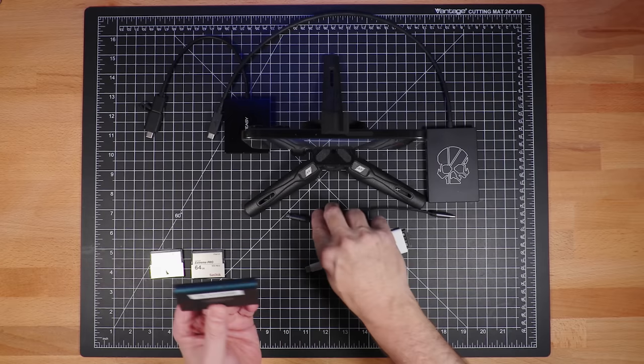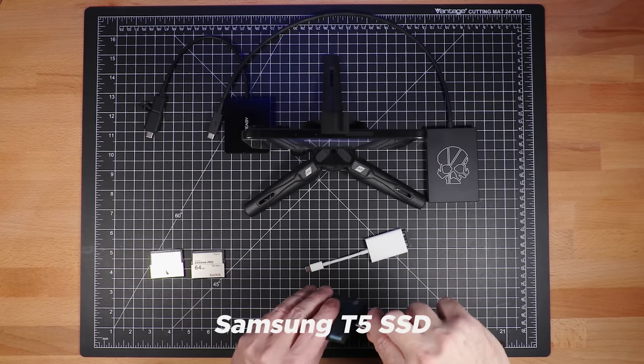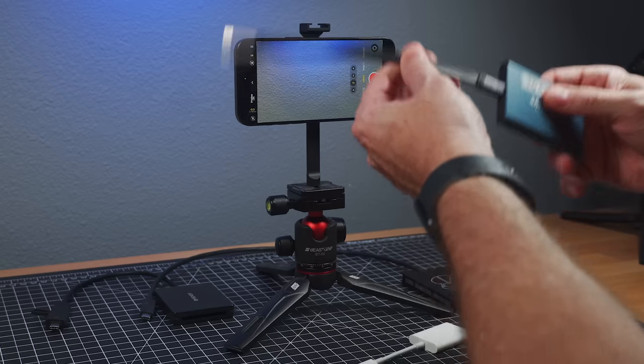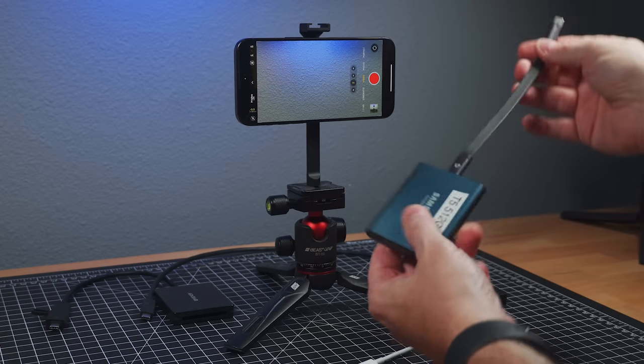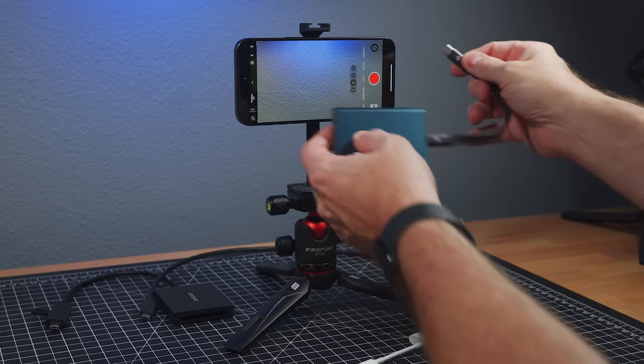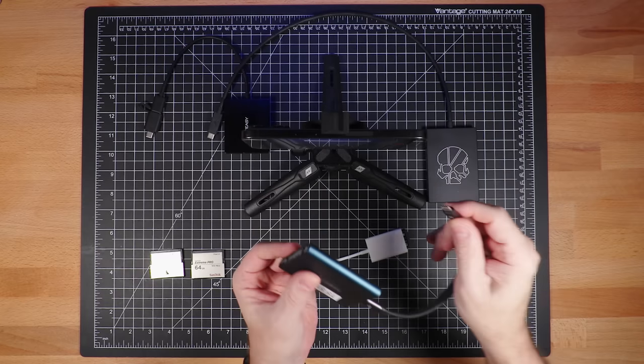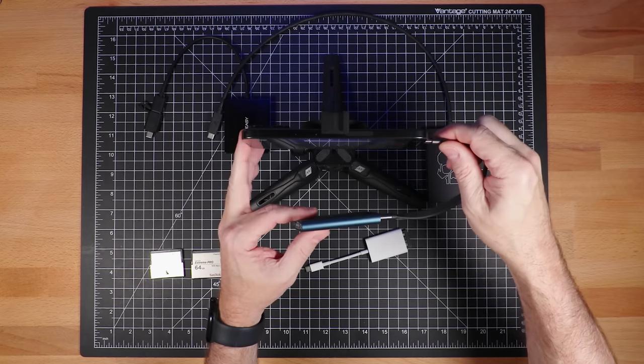And so I just so happen to have a T5 Samsung drive here. I don't think they make these anymore. If they do, they're old. They now have the T7, which I have one of those too. But I want to show that the older ones work just fine.